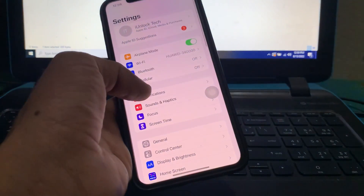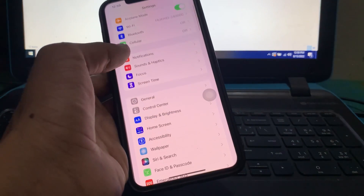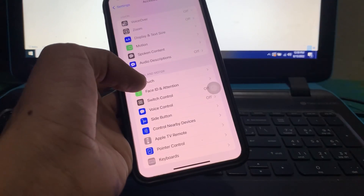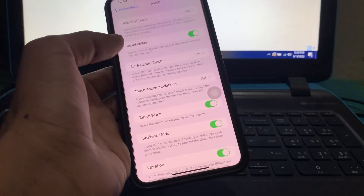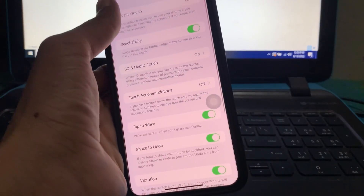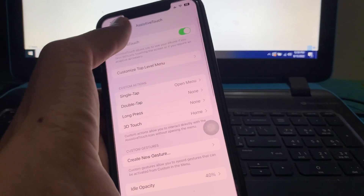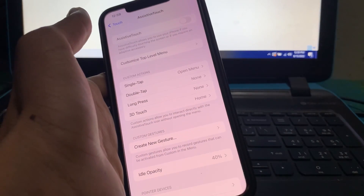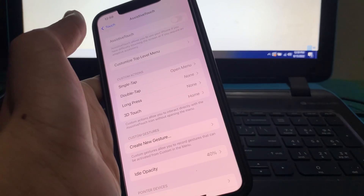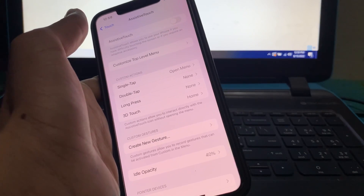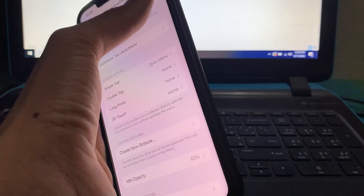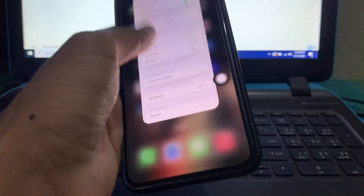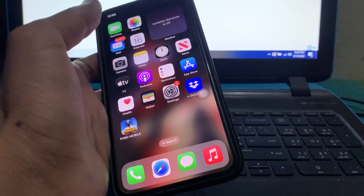The first step: open your iPhone Settings and scroll down, then click on Accessibility. Then click on Touch, and now click on Assistive Touch right here. Turn it off for five seconds, then turn it on again. Once you've turned it on, close the Settings.